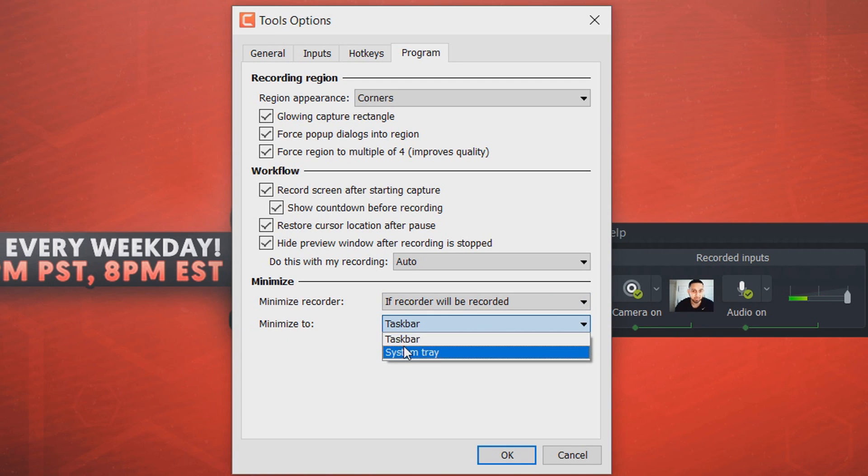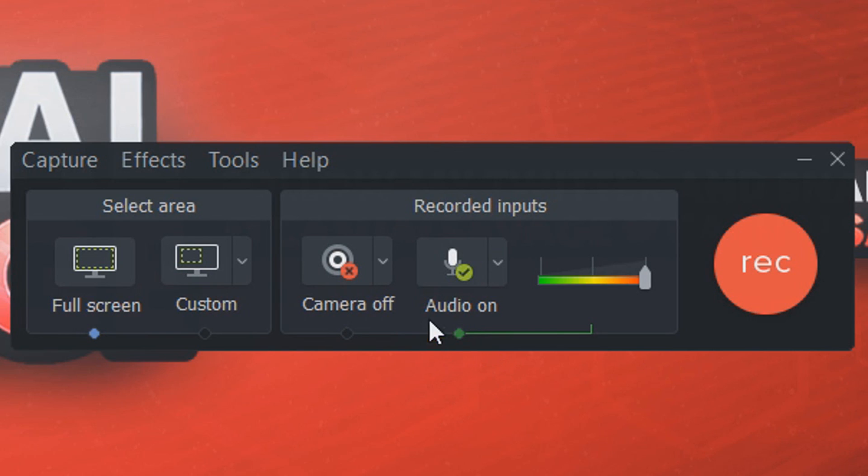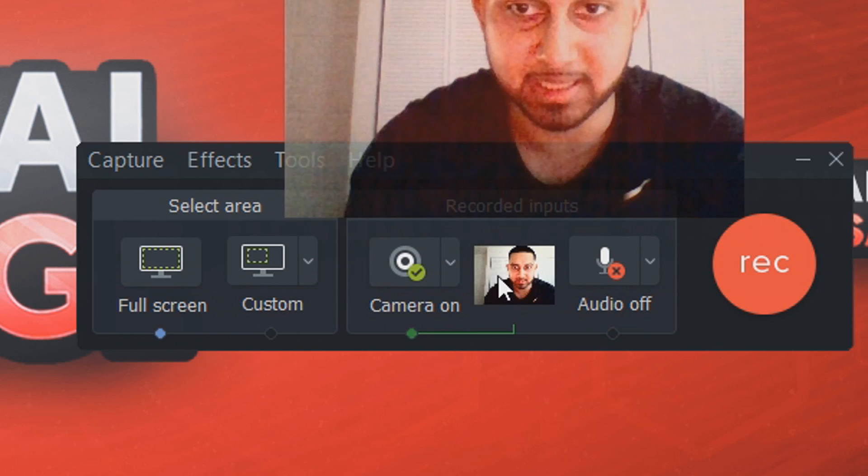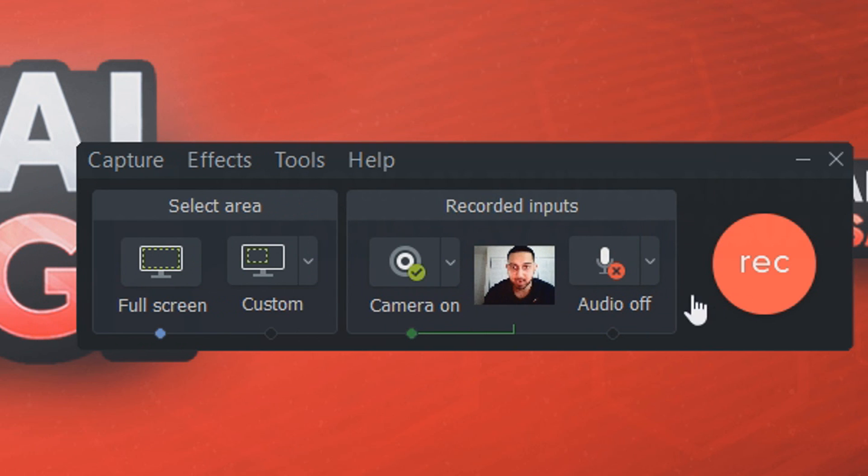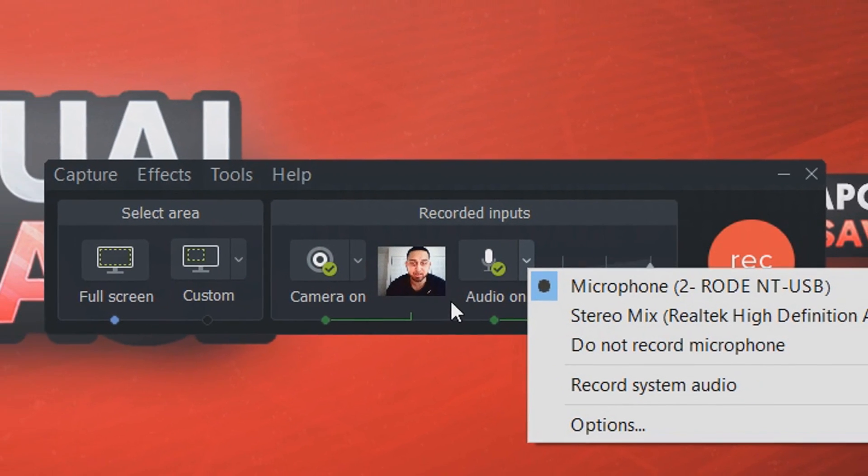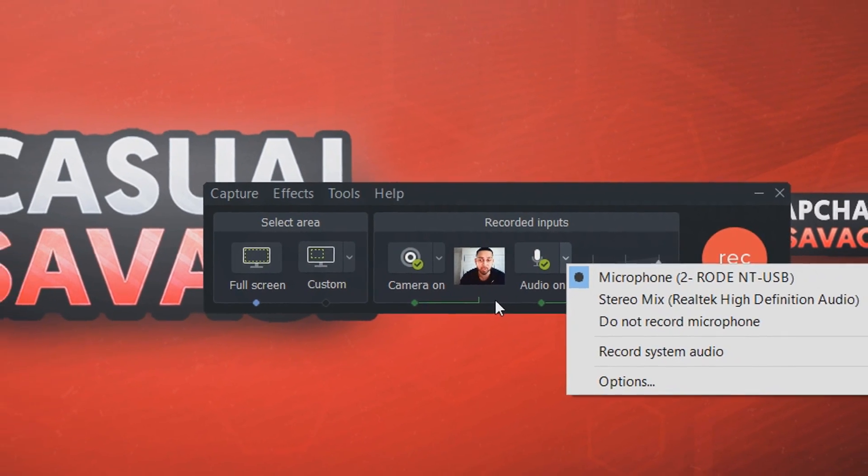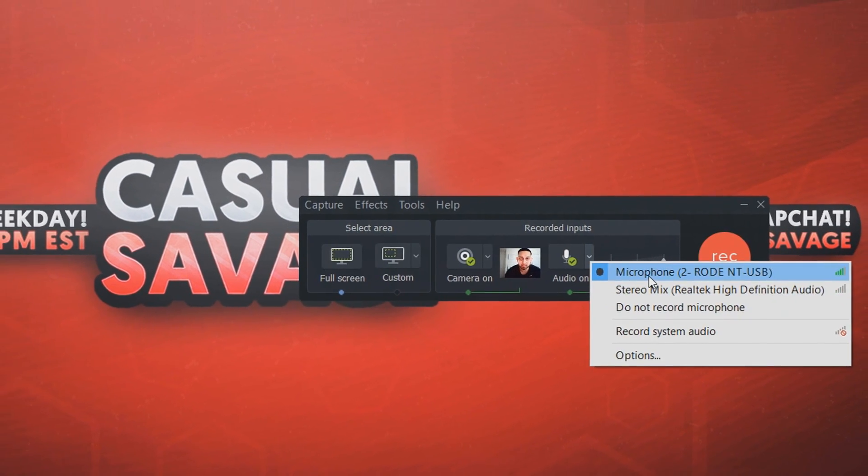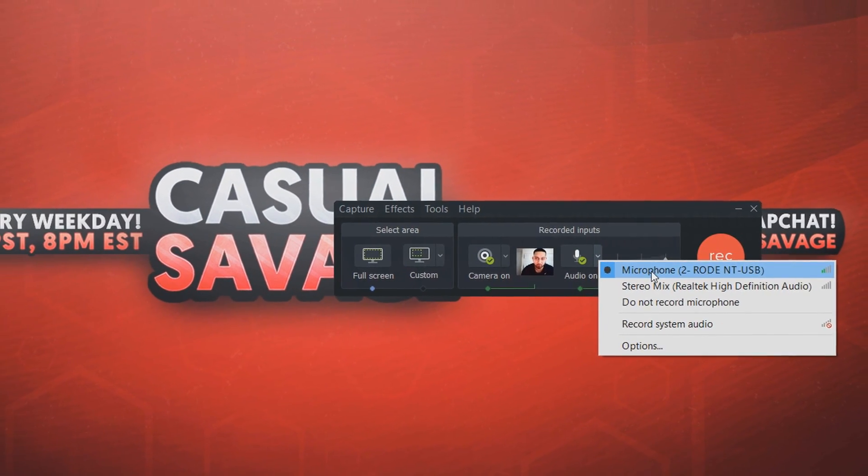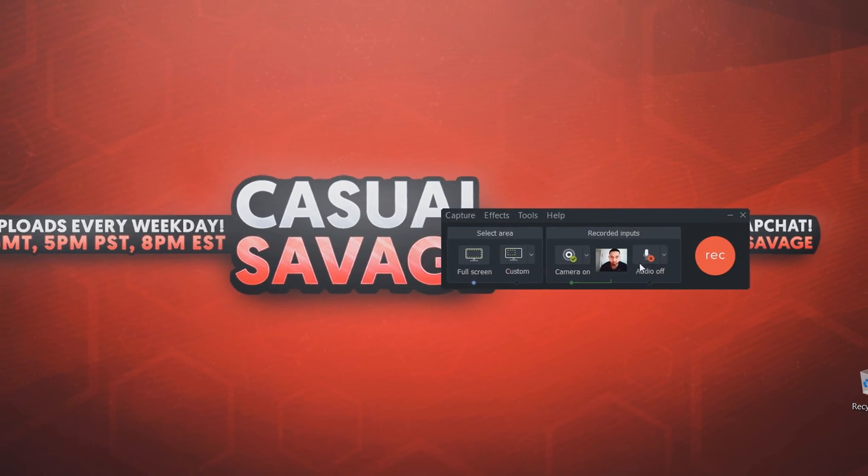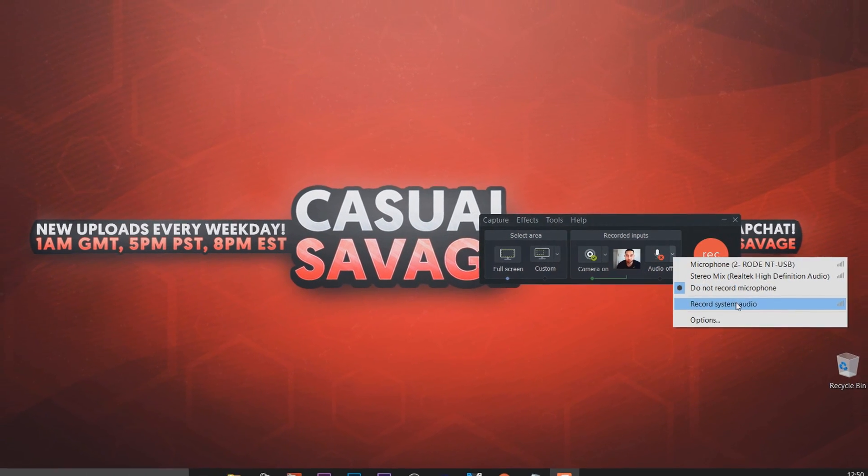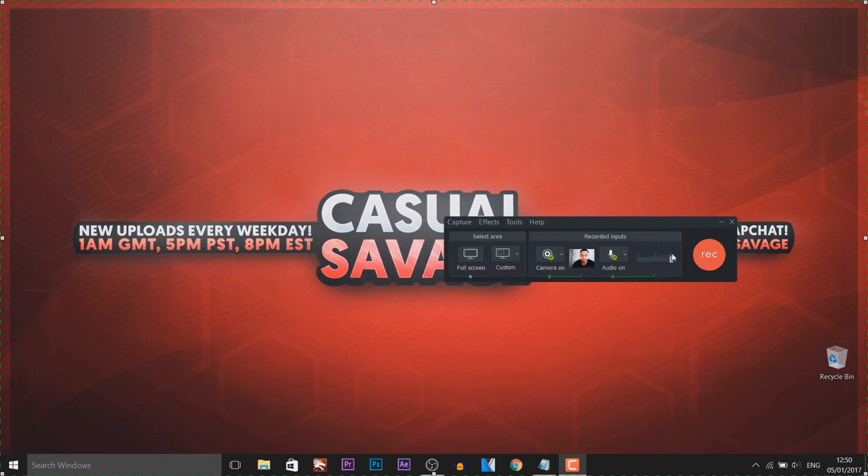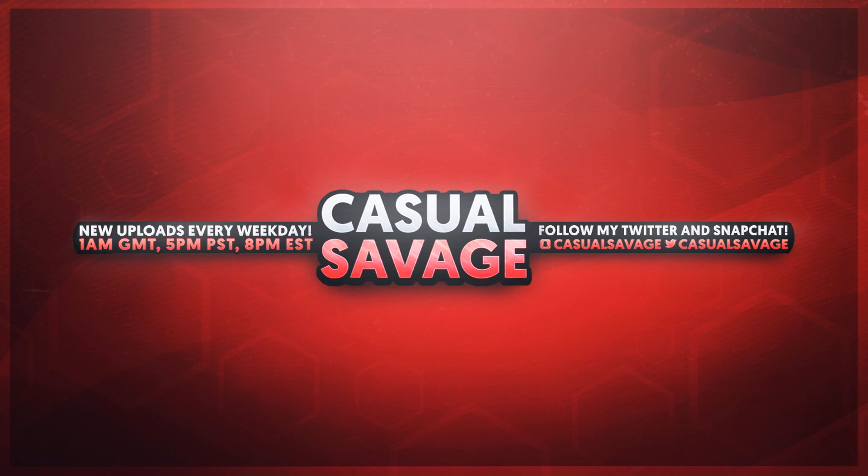But that is Camtasia. As you can see, turn off the audio, just select it. Turn on the webcam, just select it, and it's that simple. That is how you use Camtasia Studio 9 Recorder. And then of course if you don't want to record the microphone, just select do not record microphone. But if you want to record system audio, record system audio, and just like that you're good to go. Like I mentioned at the start of the video, if you'd like to request a tutorial then be sure to leave it in the comments below or ask me on Twitter. Thank you so much for watching, please subscribe, rate, and peace.